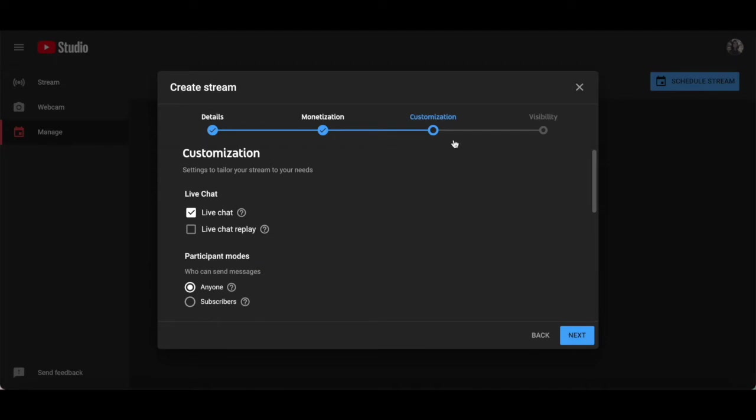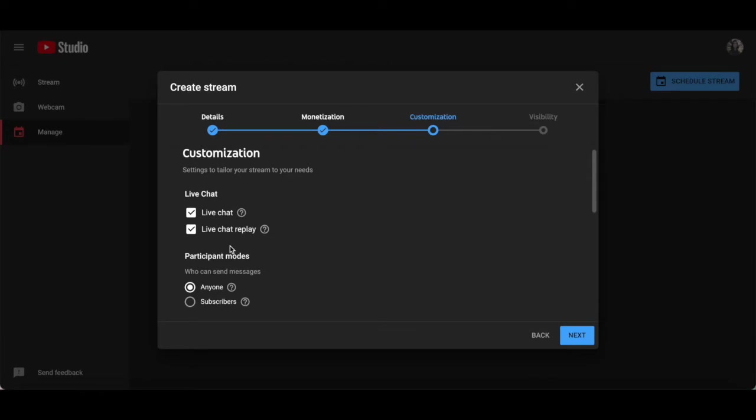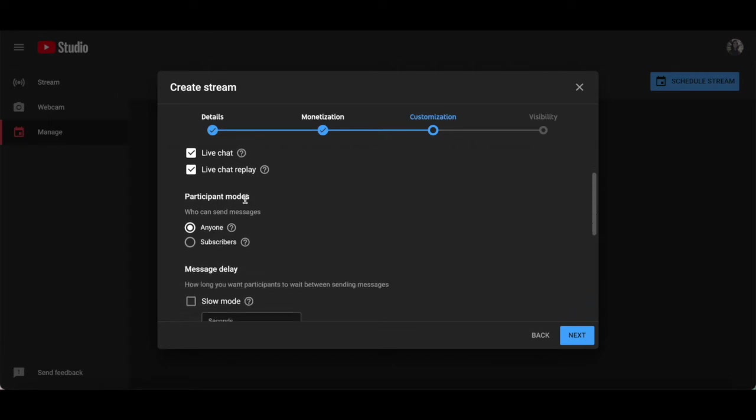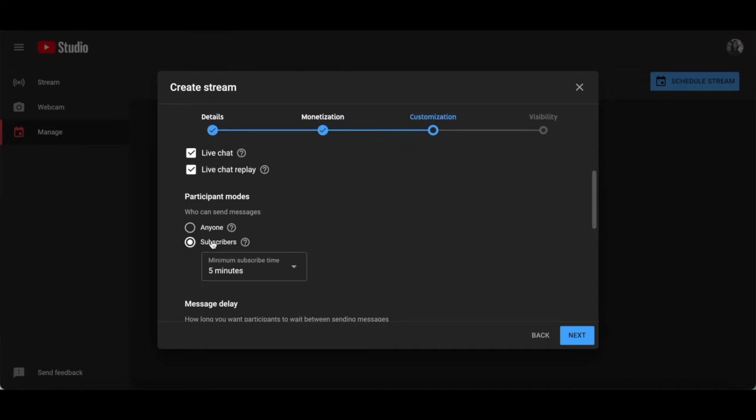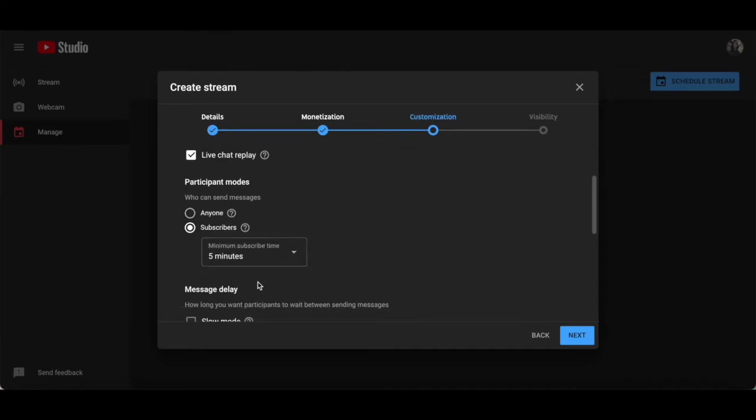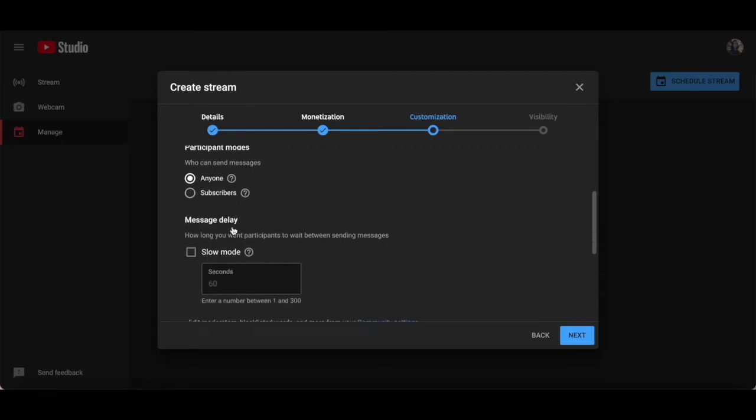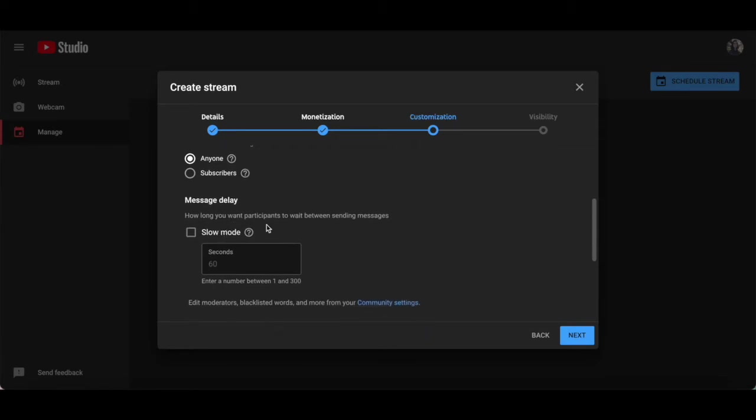This will lead you to the customization tab of your webinar stream, where you can customize the settings to tailor your webinar stream to your needs. This includes the option to add a live chat, which lets viewers send messages to you and each other during a live webinar or premiere, live chat replay, which shows the original messages sent anytime someone watches the video recording of your live webinar, participant modes, where either anyone or just subscribers who followed your YouTube channel for a set amount of time can participate in your webinar and send messages. I'll set this to anyone. Message delay, where you can set how long you want webinar attendees to wait between sending messages. If you turn slow mode on, you'll be limiting how often people can participate in your webinar by setting a time limit between messages sent.